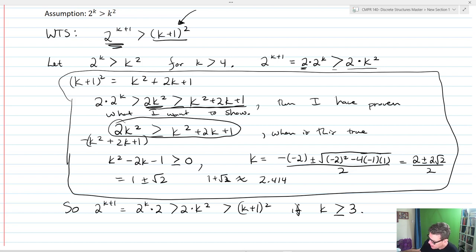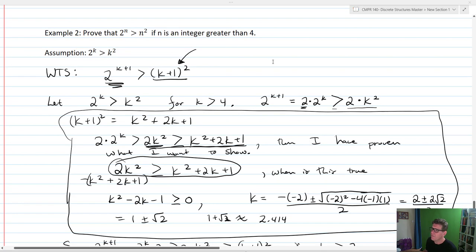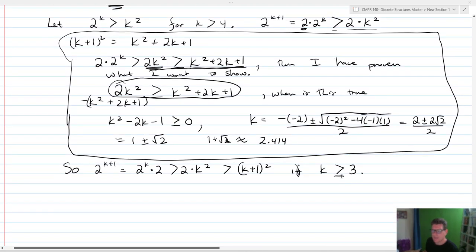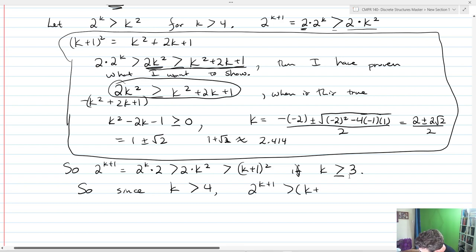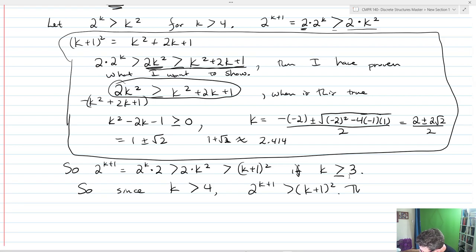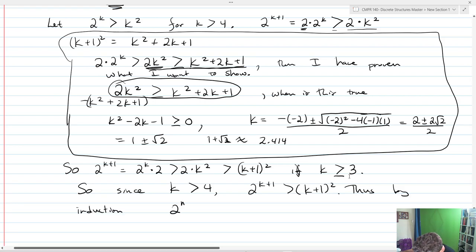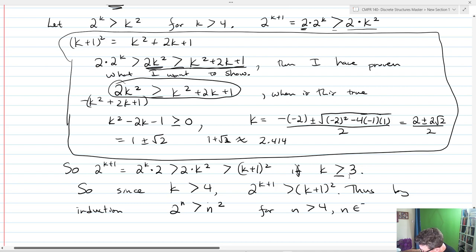In our original statement, the assumption was that n is any integer greater than 4. This inequality is true if k is greater than 3, and since k is greater than 4, 2^(k+1) is greater than (k+1)². Thus, by induction, 2^n is greater than n² for n greater than 4 and n belonging to the integers.